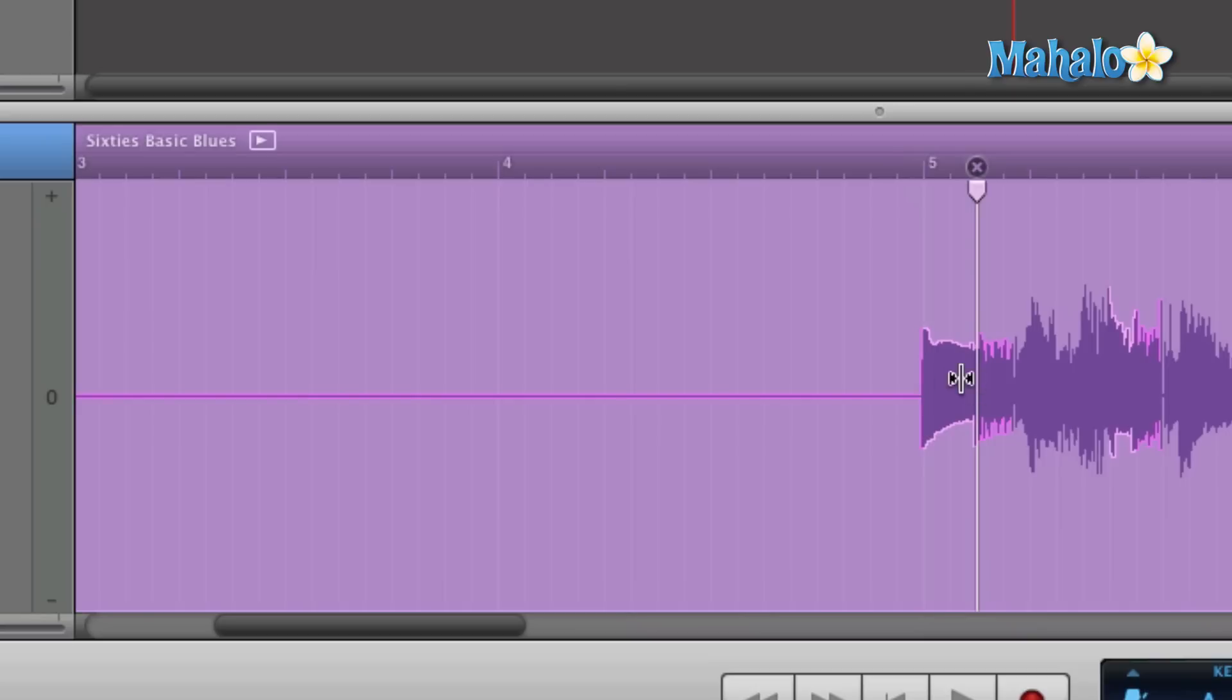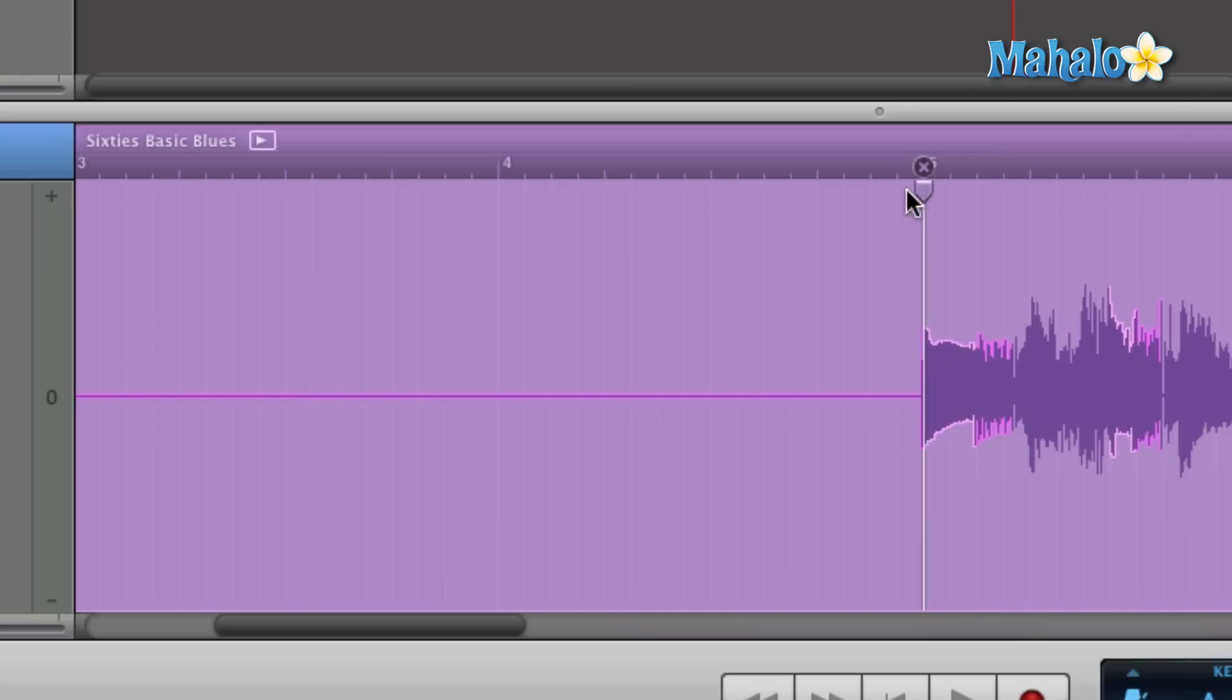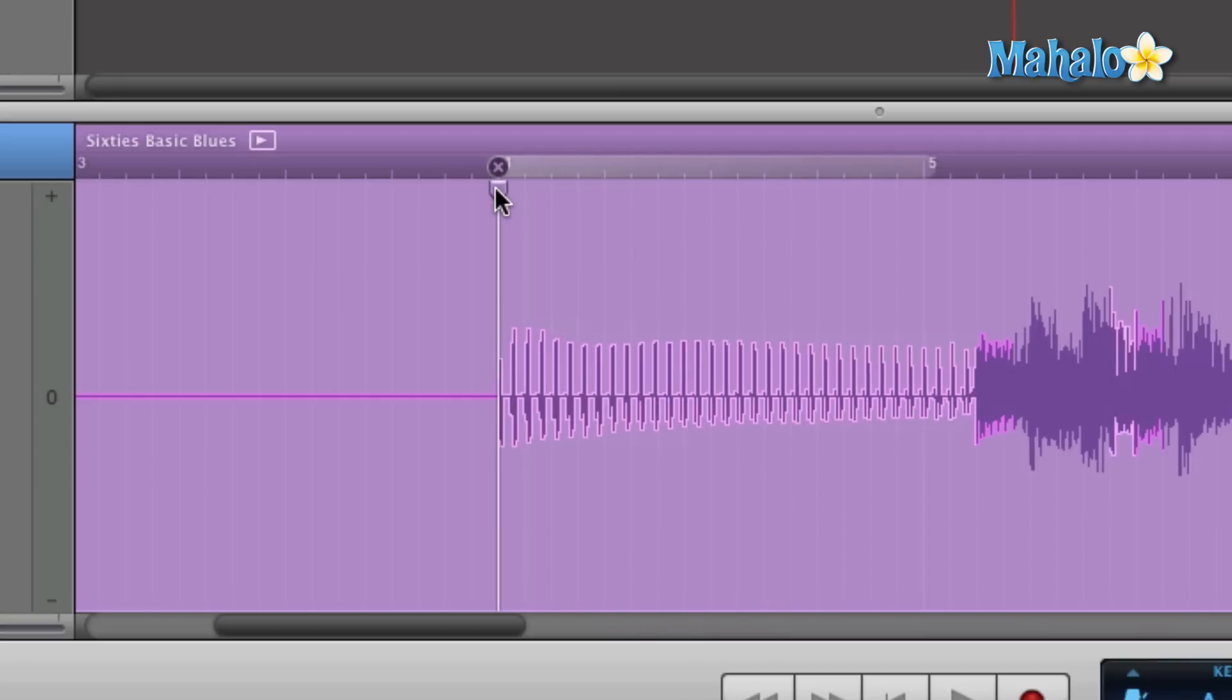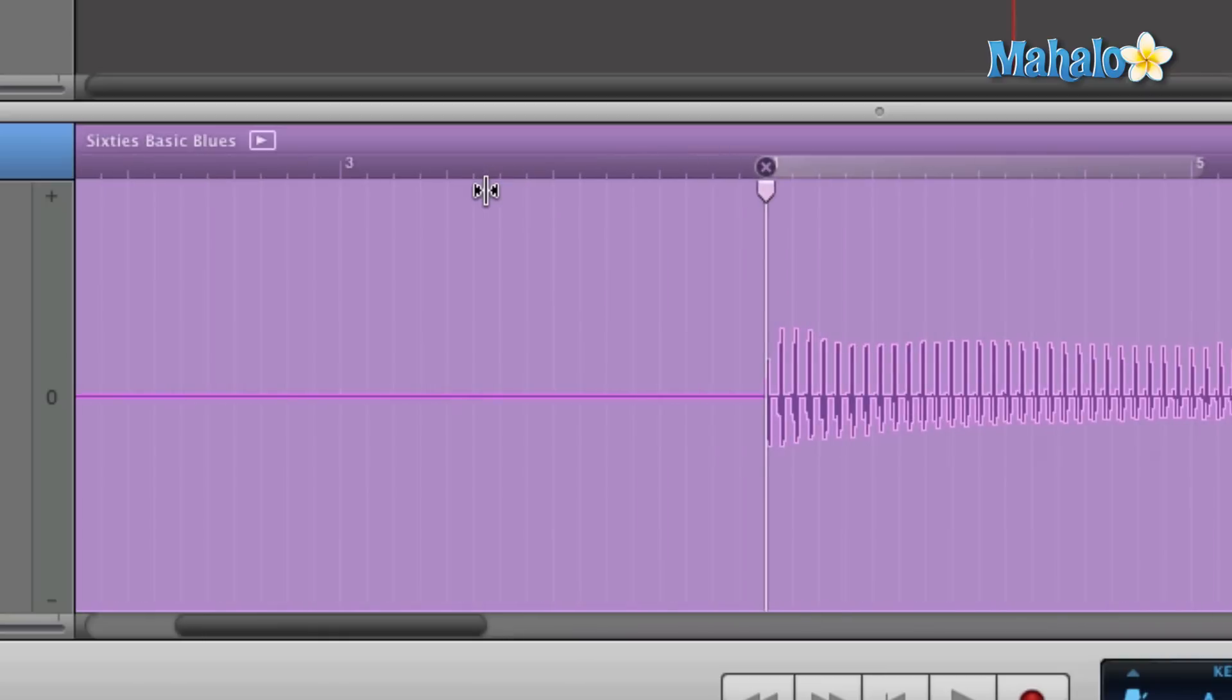That way it kind of separates and you can differentiate. Hey GarageBand, I just want to take this note. So I can grab that note, extend it one full measure and let's take a listen to that. Rewind it.